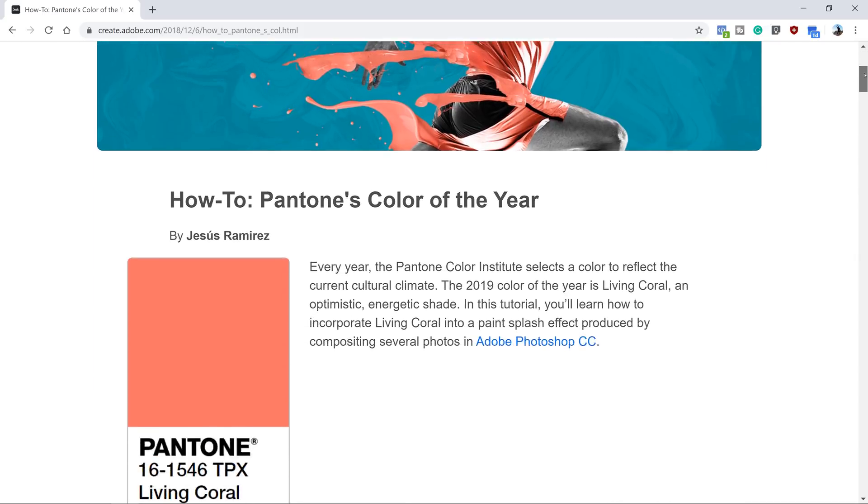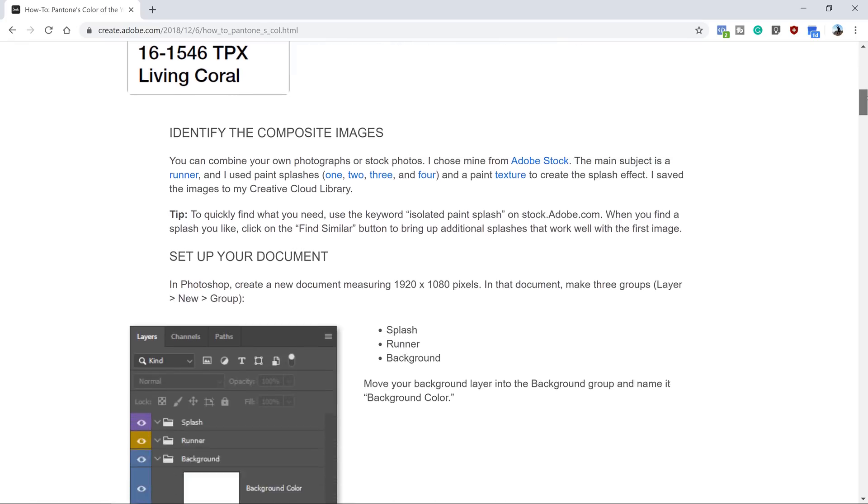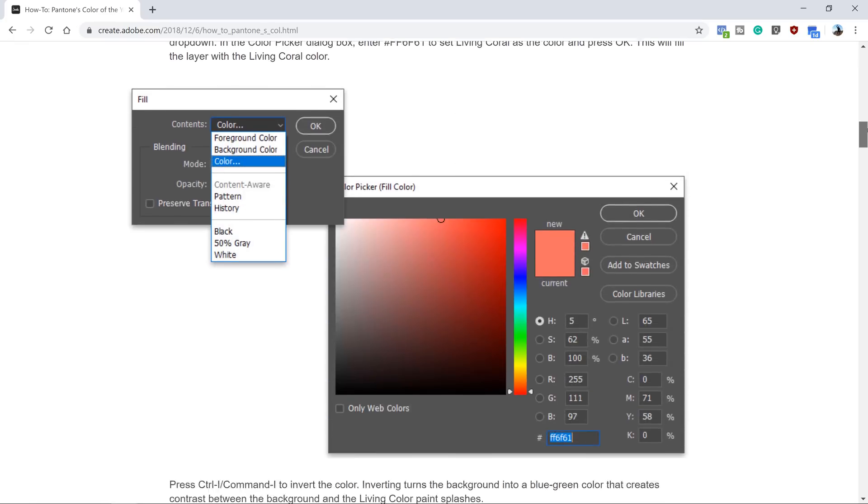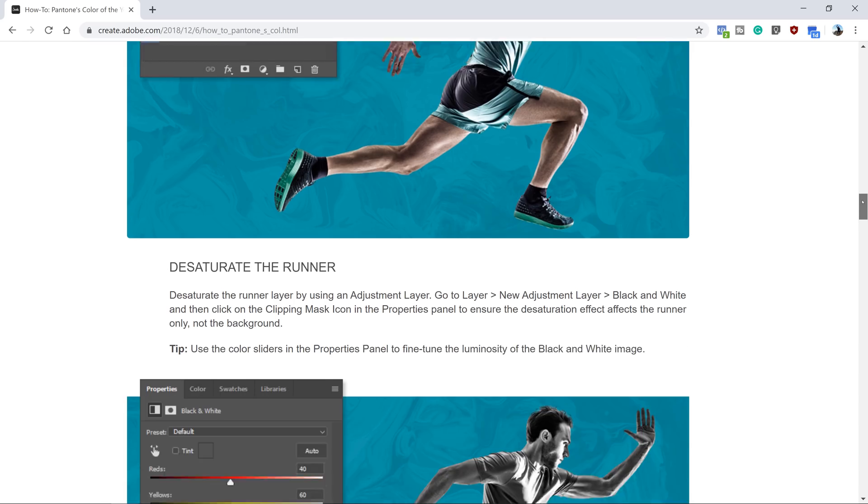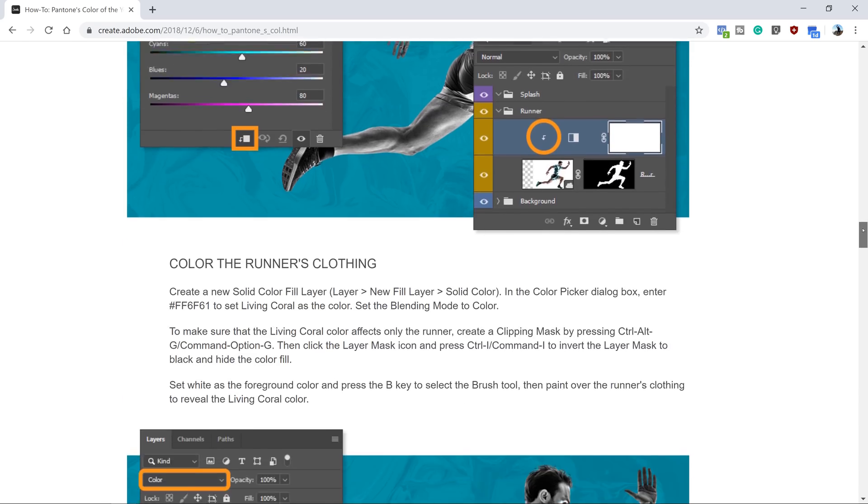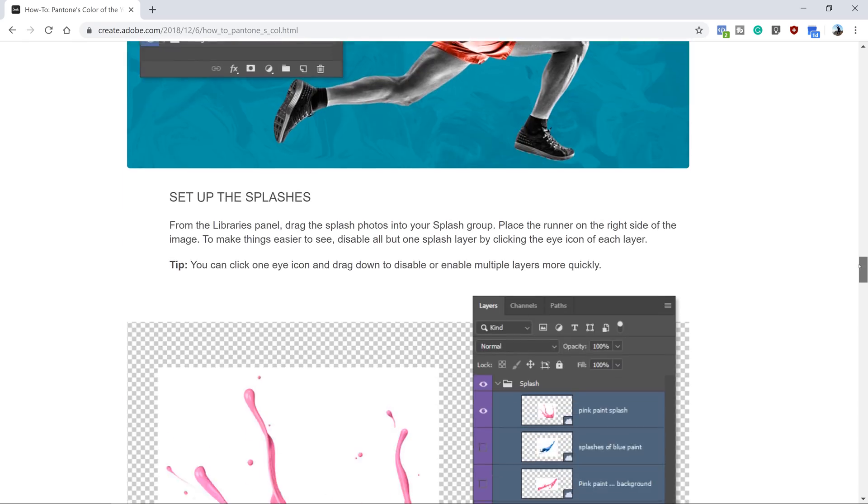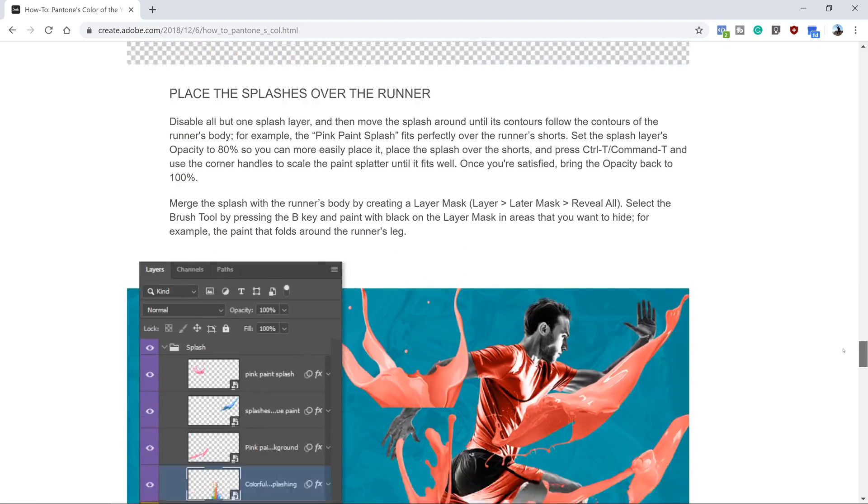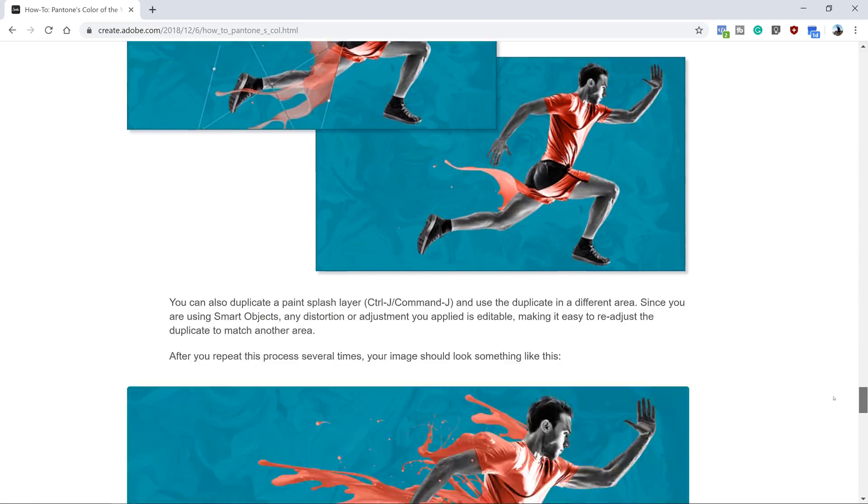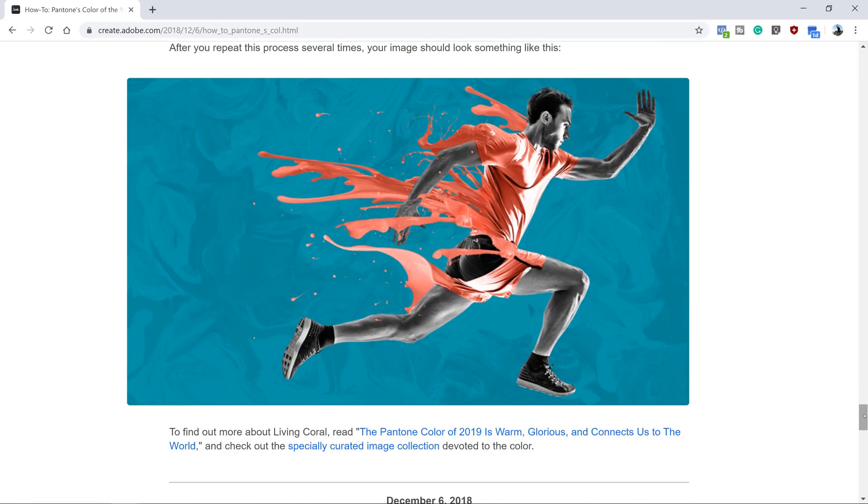For this tutorial, I will use a simplified version of a project file that I used for a written tutorial for the Adobe Create Magazine. If you want to see how this paint splatter effect was created, then check out the tutorial on the Adobe Create Magazine. I'll place a link right below in the description.